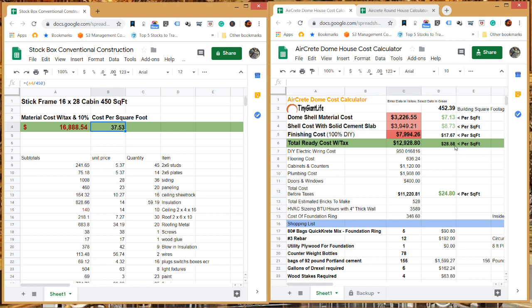So there's $9 or $10 per square foot difference in the construction between the two. So it's not substantially cheaper over conventional construction.